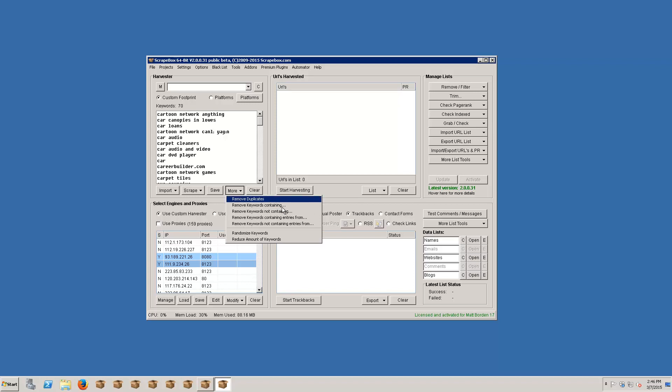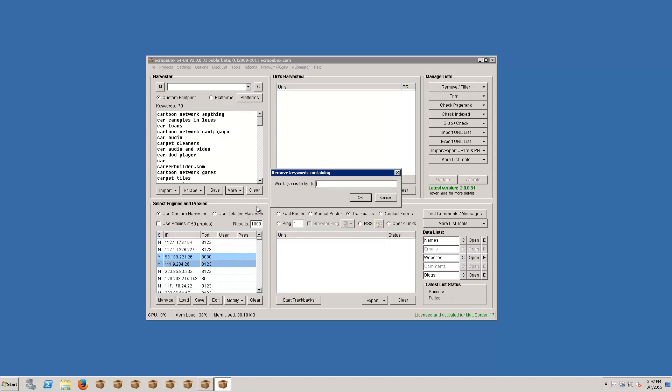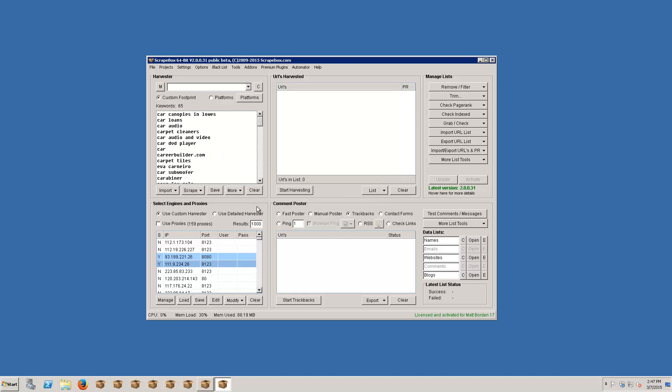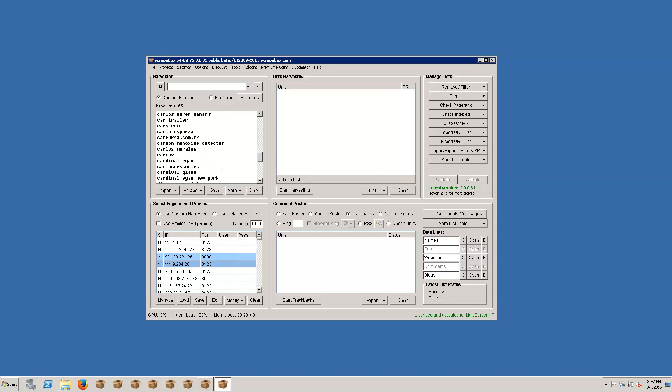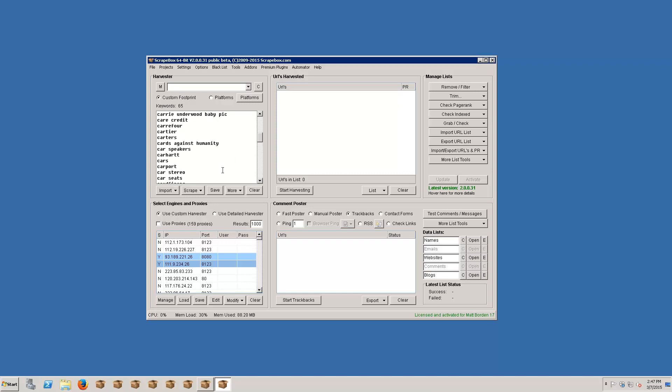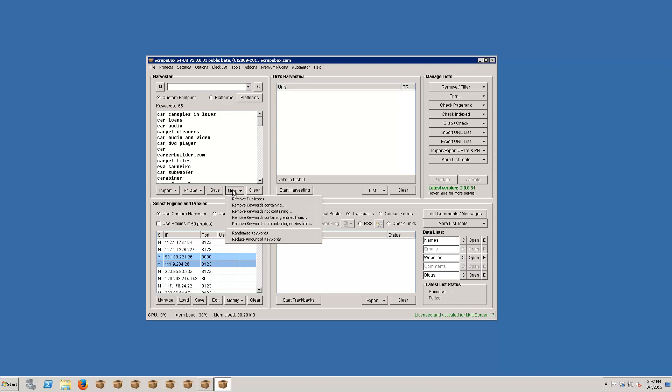So let's say I wanted to get rid of anything that has this cartoon here. I can remove keywords containing cartoon, which is nice and takes me down to 65 keywords. And if I wanted to remove like say adult stuff or if I wanted to remove keywords from whatever, I can do that.